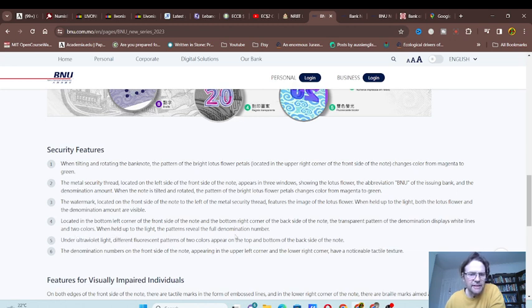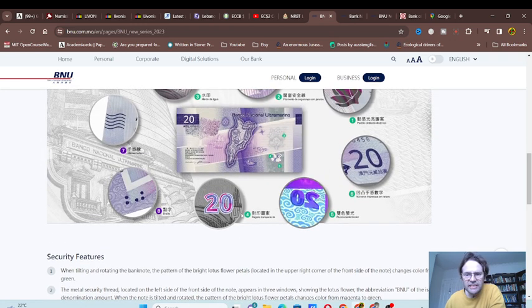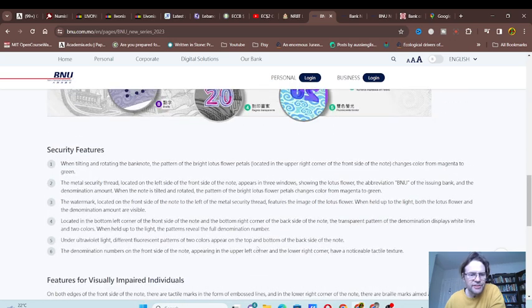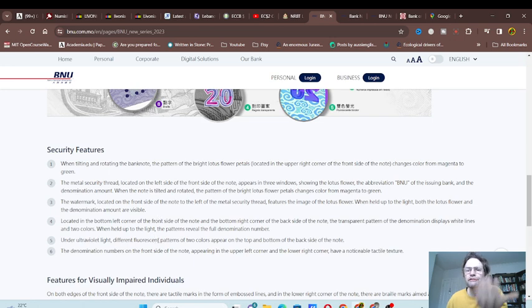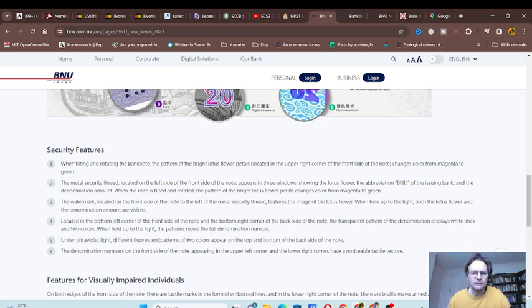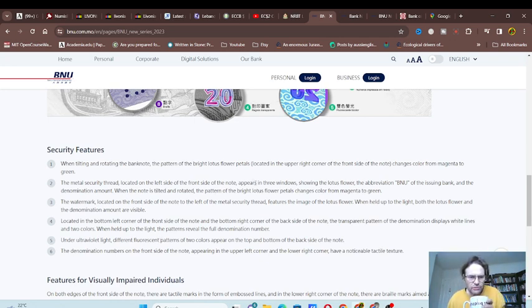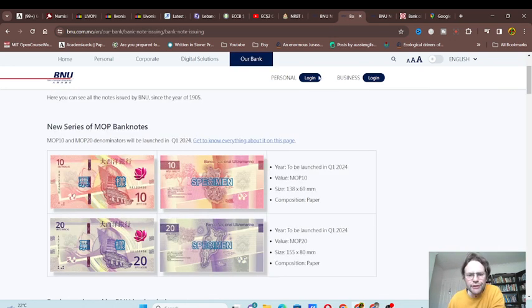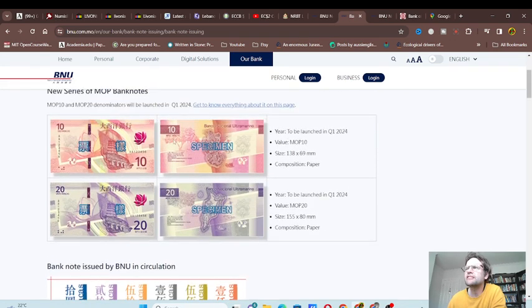So talking about this—both sides have patterns that should match up. This will be very interesting. I've been to Macau a few times, and only last time did I actually encounter Macau banknotes. Usually if you're paying Hong Kong dollars, they give you change in Hong Kong dollars.